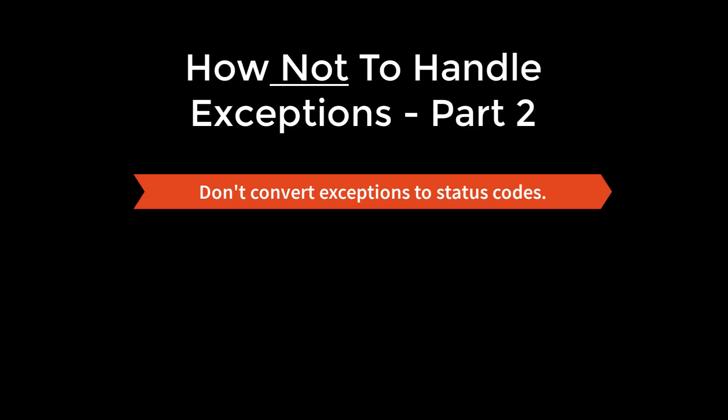So to sum up how not to handle exceptions in part two, do not convert exceptions to status codes. Rely on the default exception handling and trapping mechanism of PL/SQL.